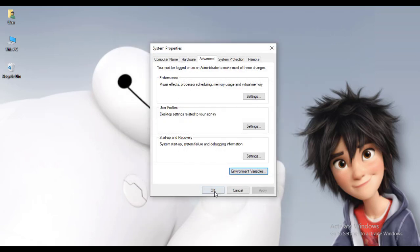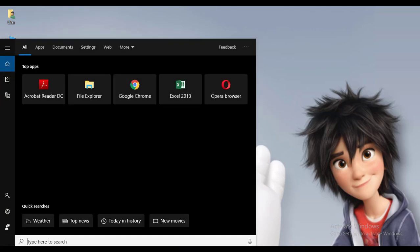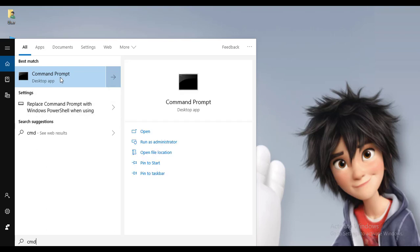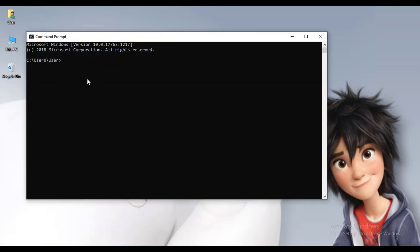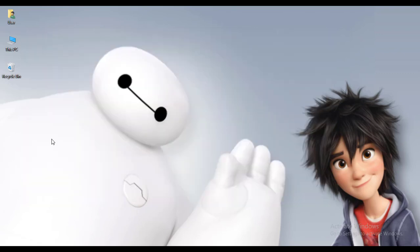Click OK, OK, and OK. Now let's check in CMD whether PHP is installed or not. Just type 'php --version' and you can see here PHP has been successfully installed — PHP 7.4.6. Now you need a Composer.